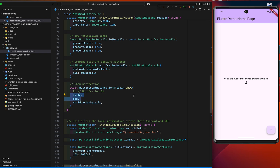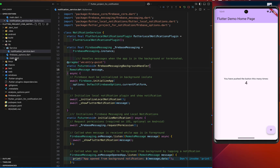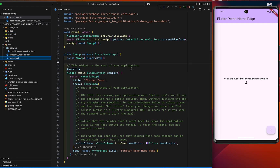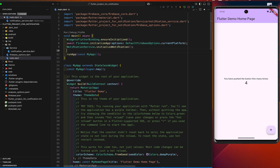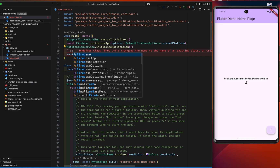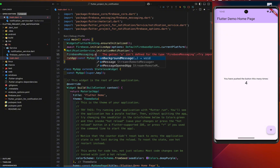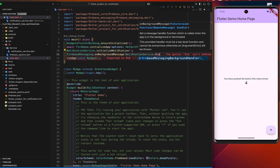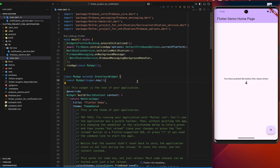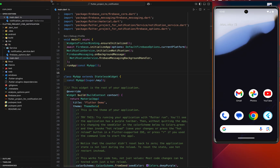We display the title and body of the notification in the show notification function. After all this, we need to initialize the local notification handler and Firebase messaging listener inside the main function: NotificationService.initializeNotification(). For background messaging, we register the top-level background messaging handler: FirebaseMessaging.onBackgroundMessage(NotificationService.firebaseMessagingBackgroundHandler). Then terminate the app and rerun it.